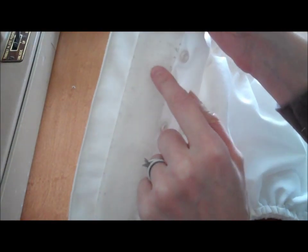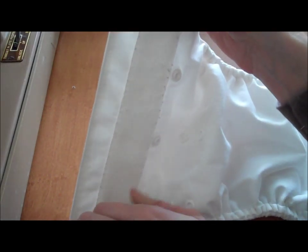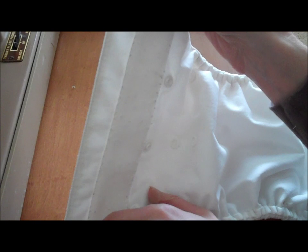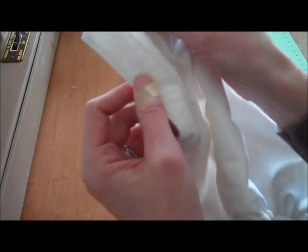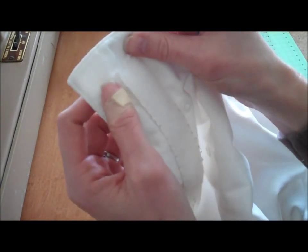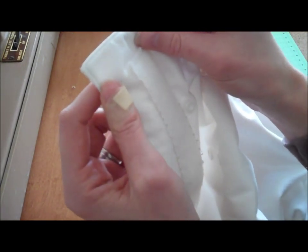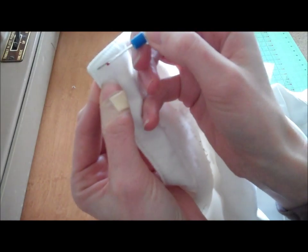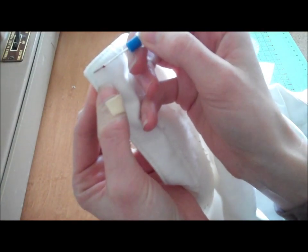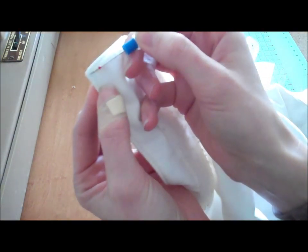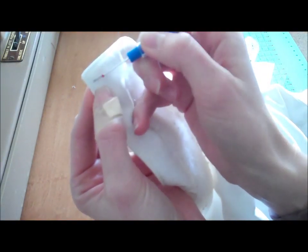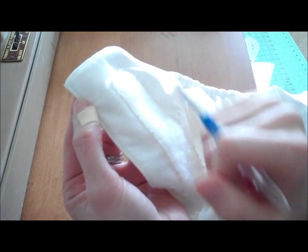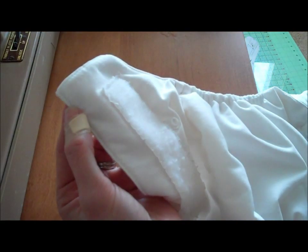On the 2.0 version, there's actually two rows of stitching that you need to take out in order to open the front of the diaper. So you're just going to want to be kind of careful, and I pick from inside towards the outside of the diaper so that I don't snag the PUL.